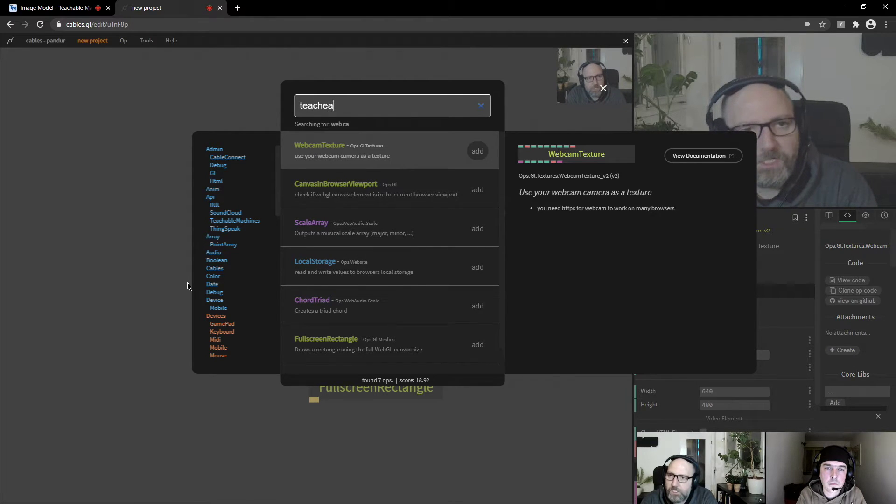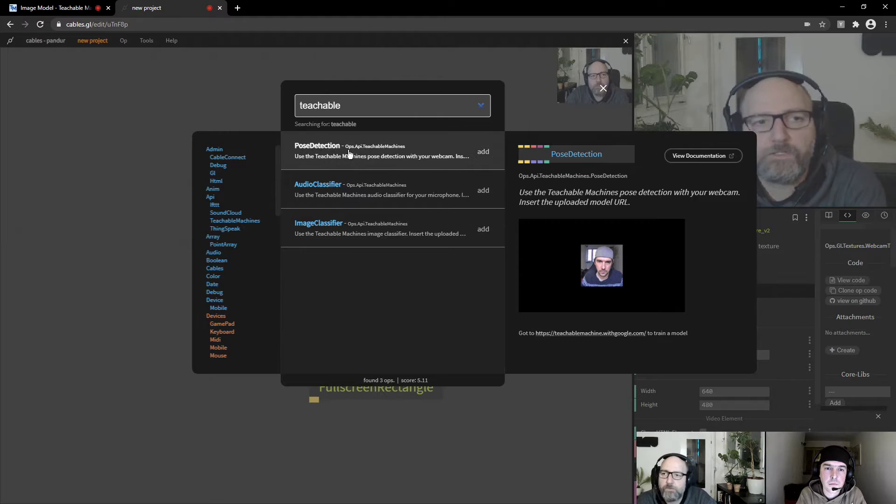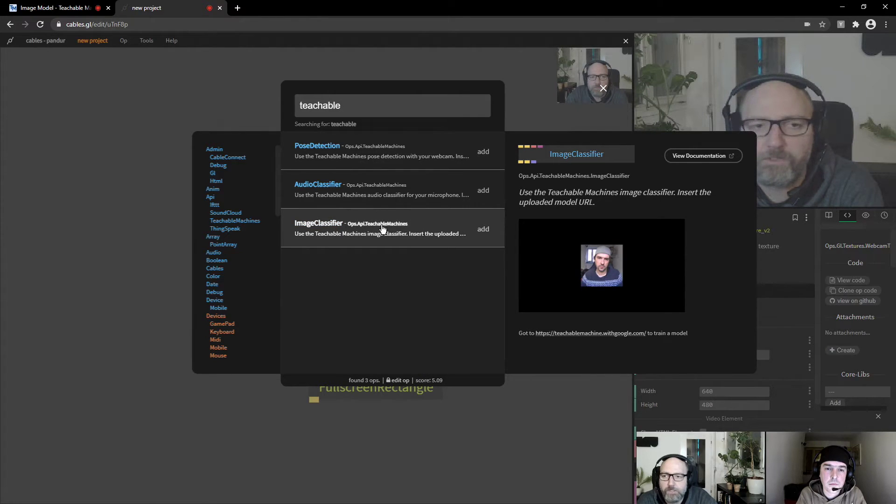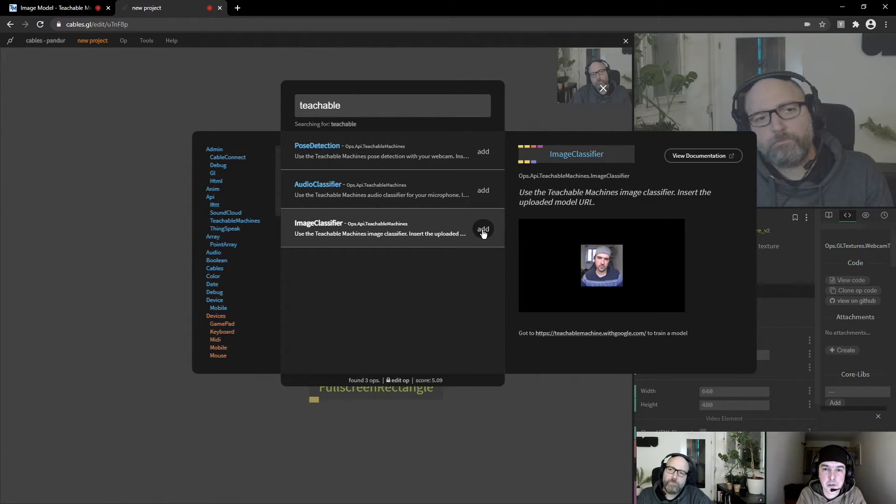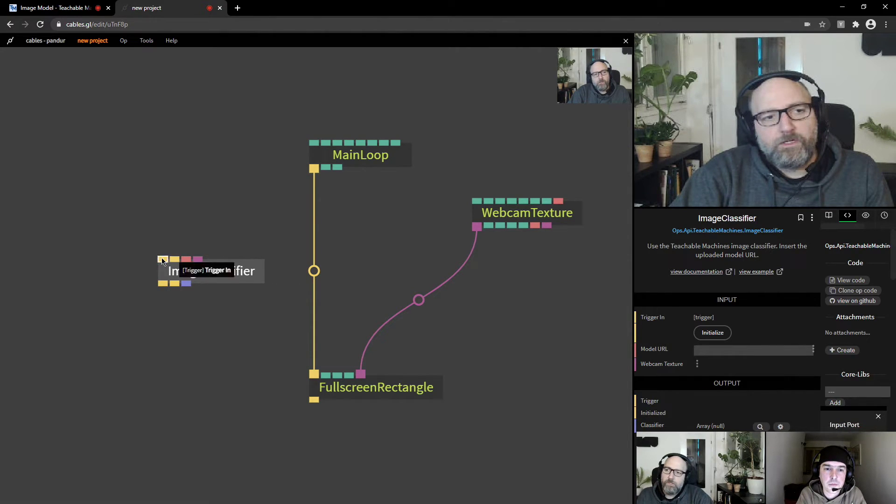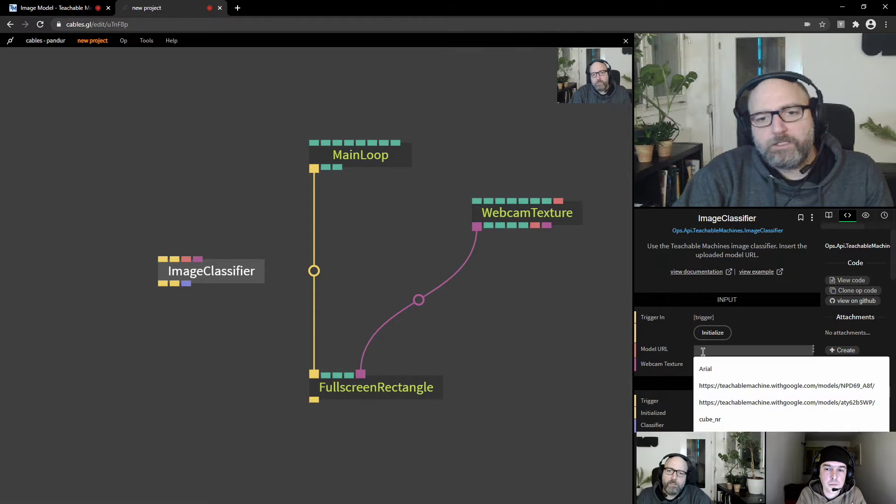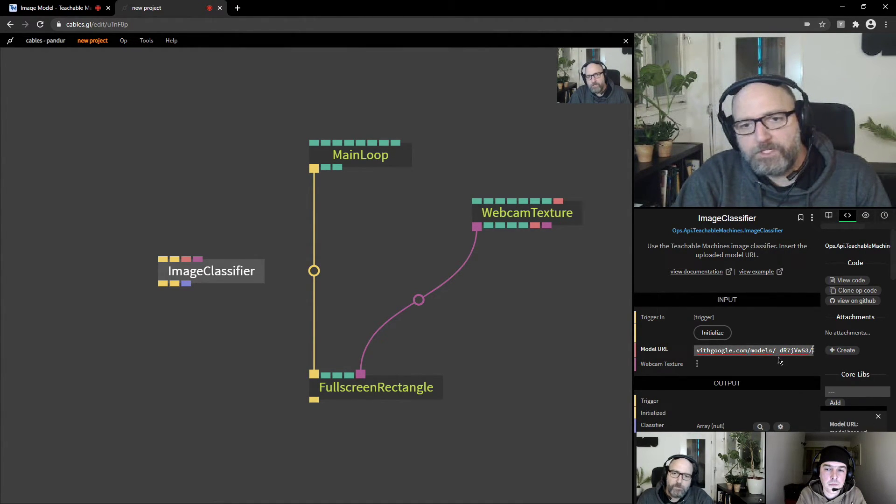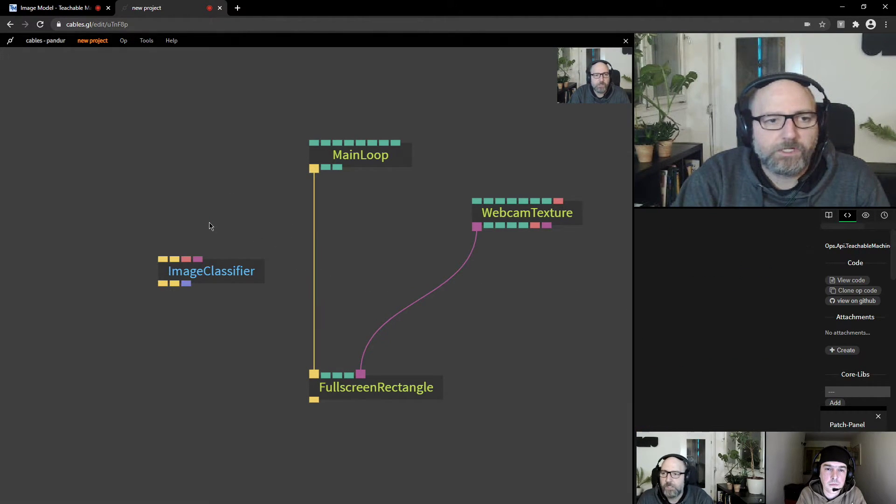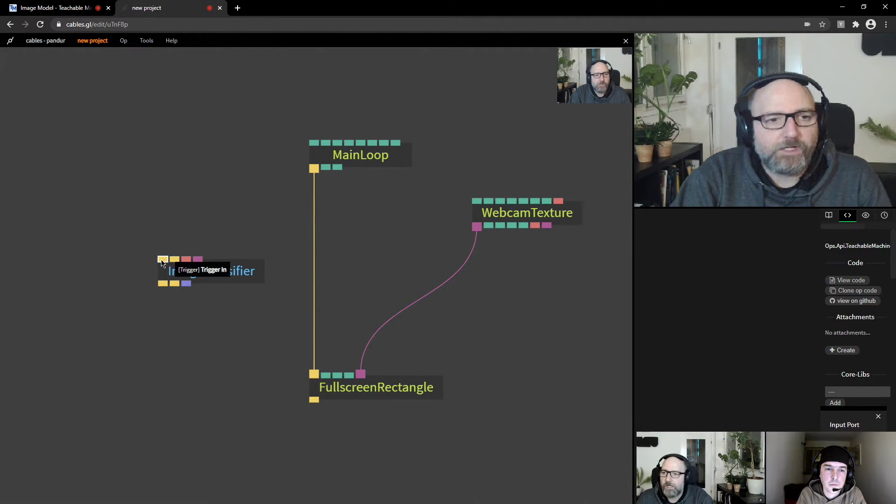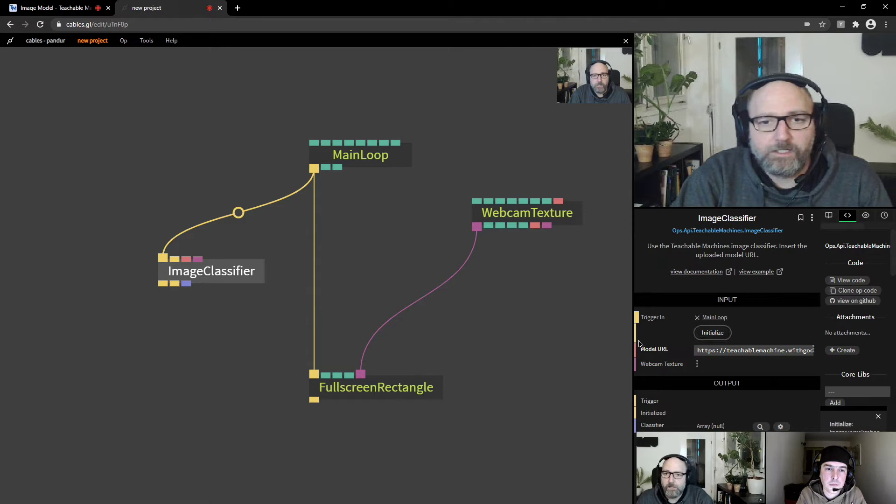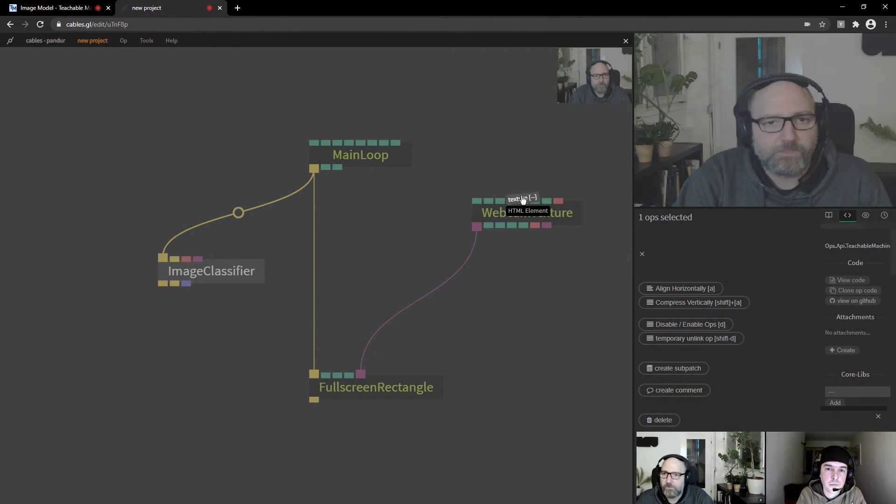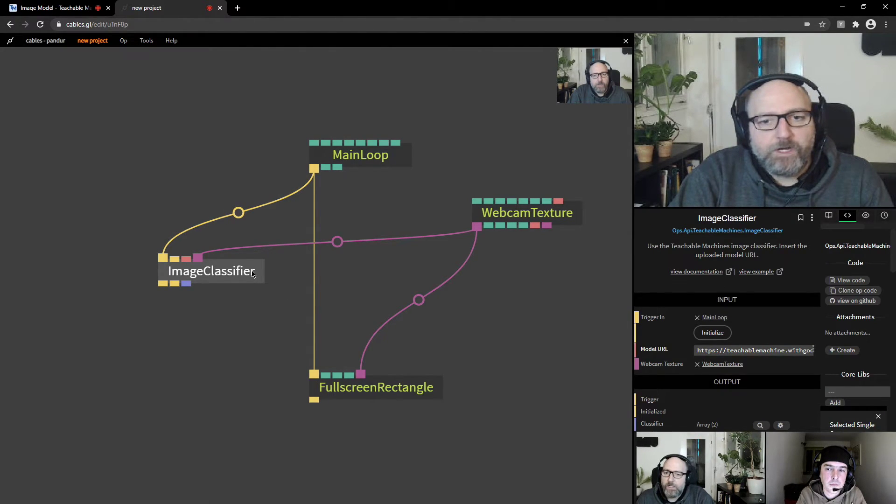And now we search for teachable. And then you see those three ops I talked about. So we will select the image classifier because we did an image project on teachable machines. All the projects on teachable machines basically work the same. So the workflow would be the same for the audio classifier pose detection. Roughly the same. So just try them. So I select this and add it. And now you see there's an input for model URL. So you can just paste now the URL that you got from teachable machines. You can also download that file and upload it into your cables patch if you want. But this way is the fastest. So now I have to connect it to the main loop.